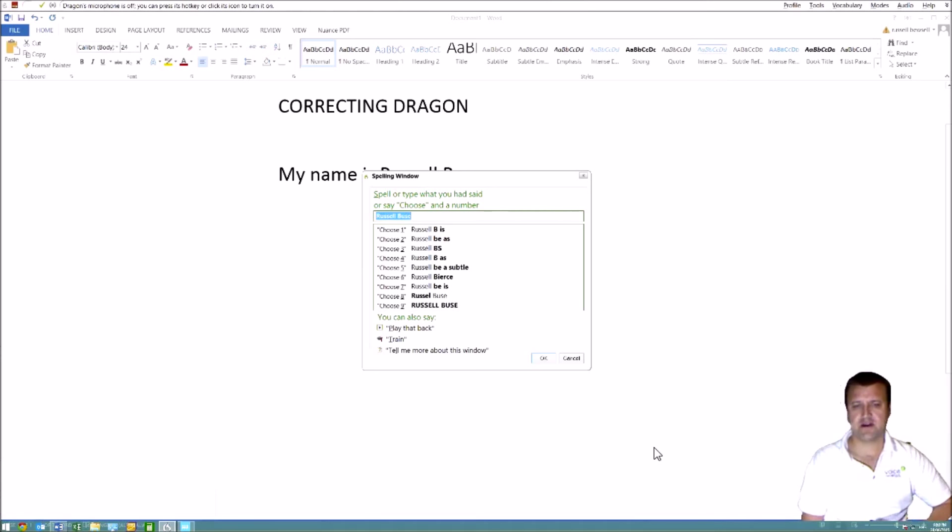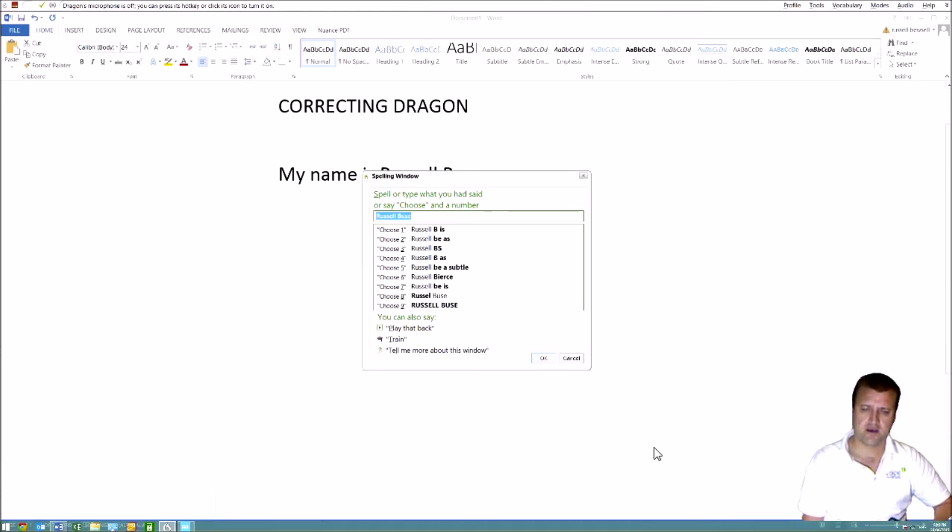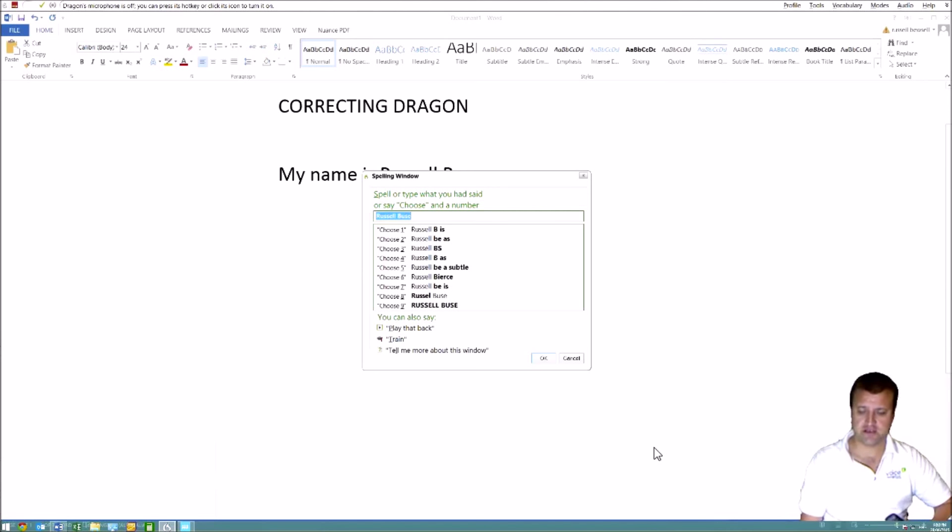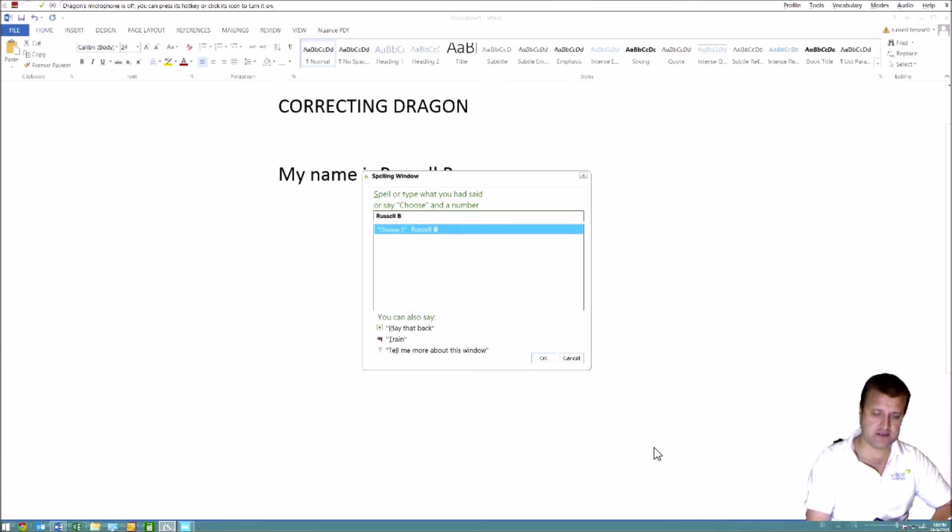So if we don't make the correction at this point, the program will never improve. So this is how we make the correction. Now we can spell it in, we can type it in. We've got to get it in here.